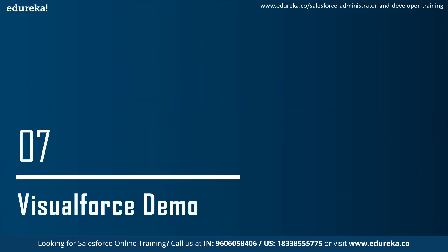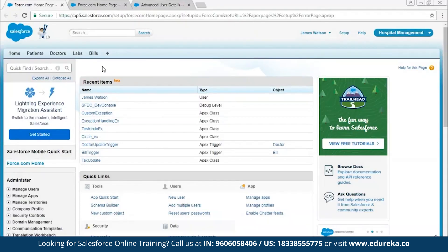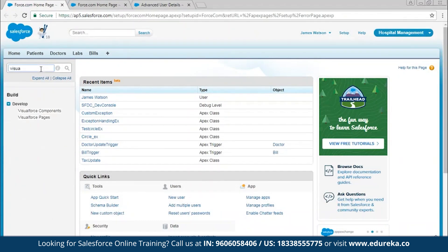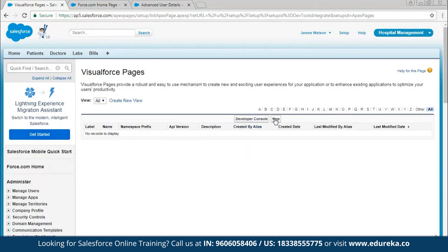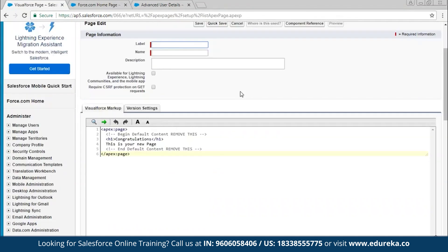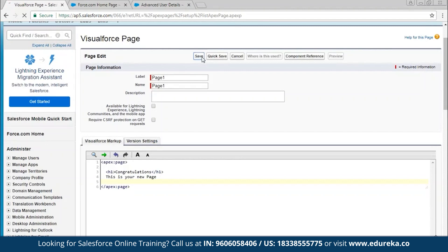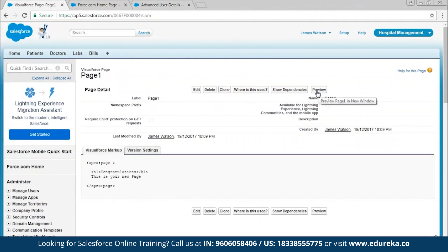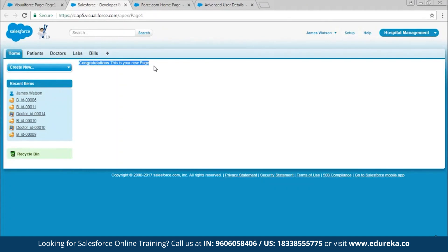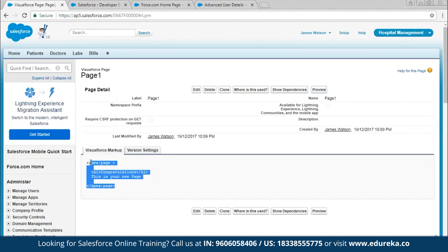To help you understand the concept better, let's do a small demo on Visualforce pages. There are multiple ways to create Visualforce pages. The first method is to search for Visualforce pages in setup and select it, then click New. Give it a name and label for your Visualforce page, and you will see a code editor where you can edit. After making changes, click Save. To preview changes, click Preview — you can see 'Congratulations, this is your new page,' which uses HTML h1 tags.